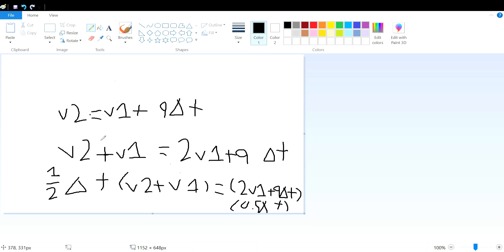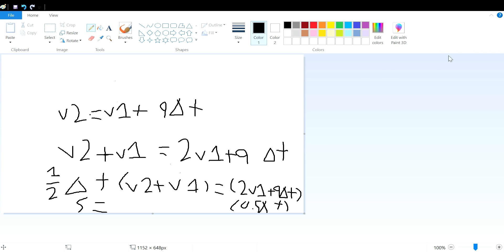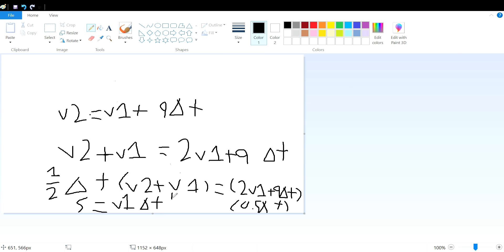Which, remembering the second equation, means you can substitute the left hand side with S for displacement, and simplifies the right hand side to V1 times delta T, plus one half A times delta T squared.